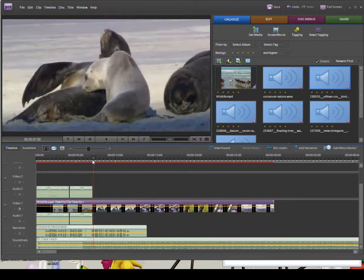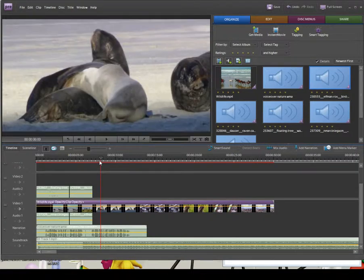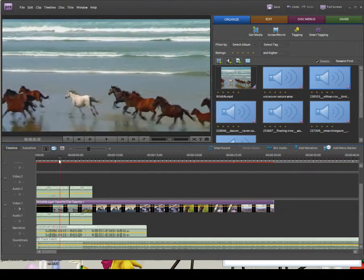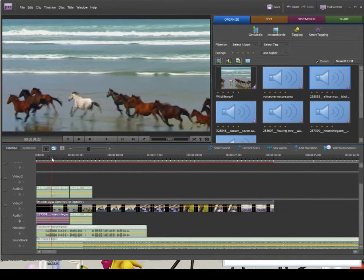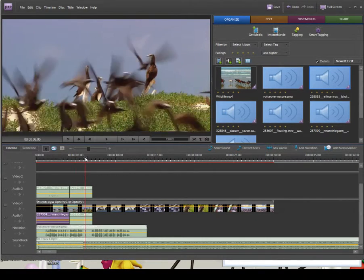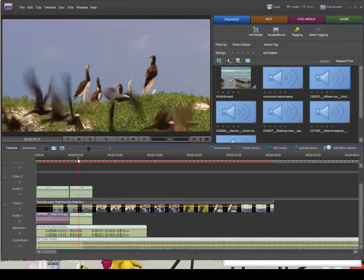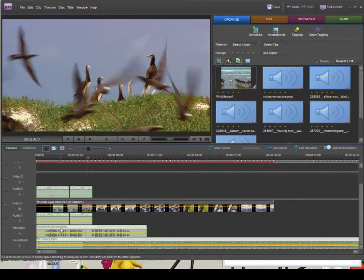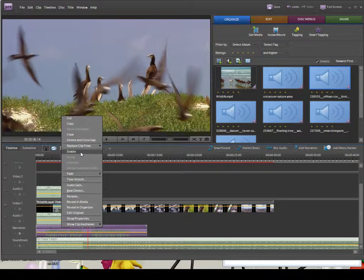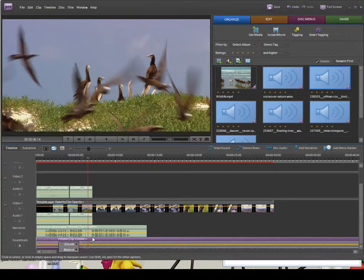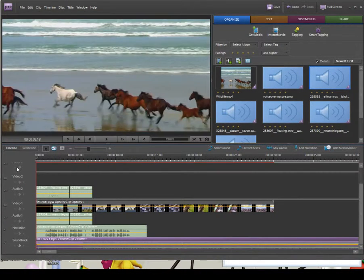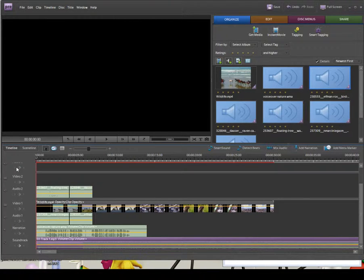I'm moving that clip around so the flapping comes in a little bit earlier — it's all about syncing the visuals to the audio. I didn't get a seal sound effect unfortunately. Now let's unmute our narration by right-clicking and ticking Enable, and likewise for the soundtrack. When I play it back it's going to sound very confusing because there are so many sounds at once and they're not properly mixed — the soundtrack is probably going to overpower everything.